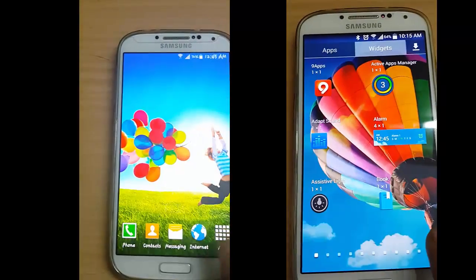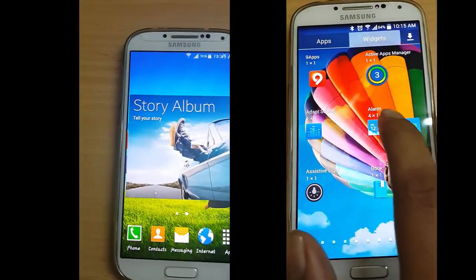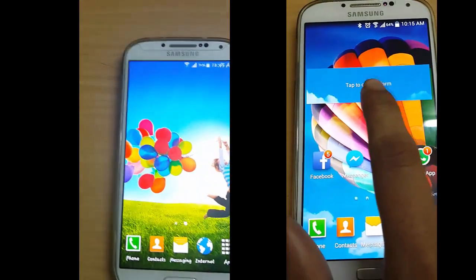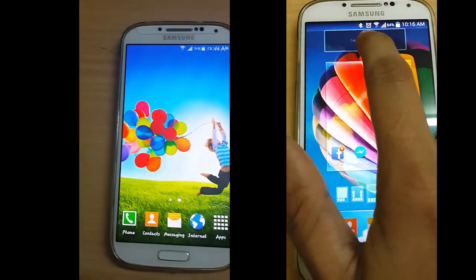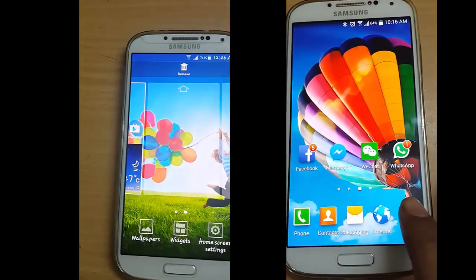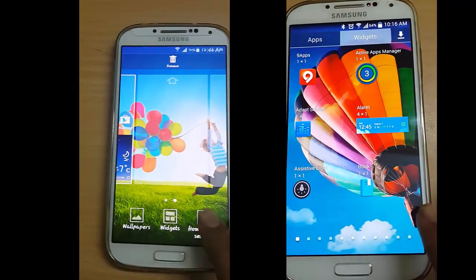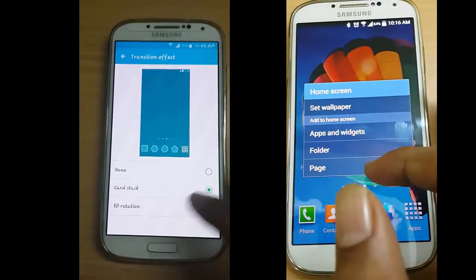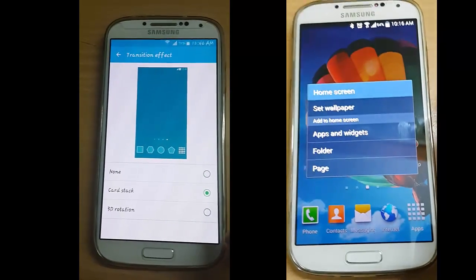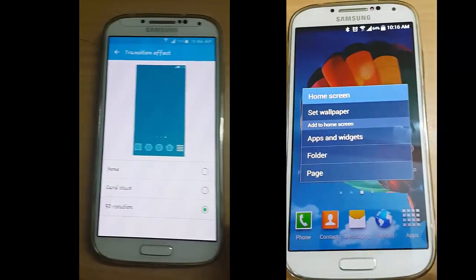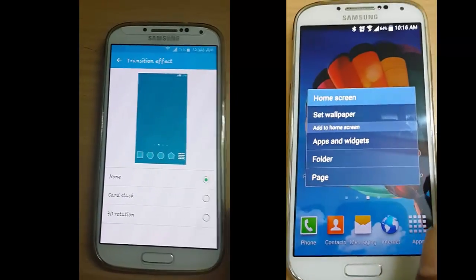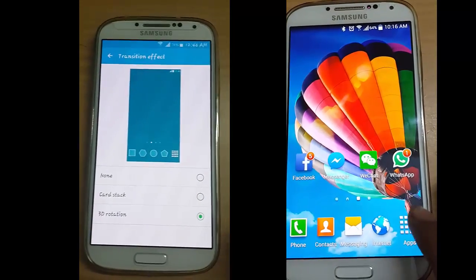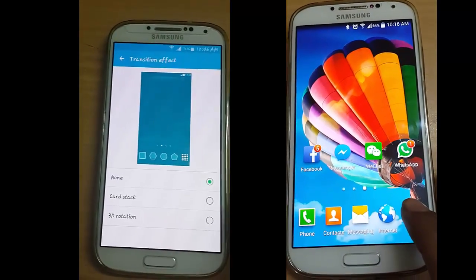Just hold them and drop them on the homescreen to add them. You can also remove them. We also have homescreen settings with transition effects — we have two effects: car scratch and 3D rotation. We don't have this option in KitKat.